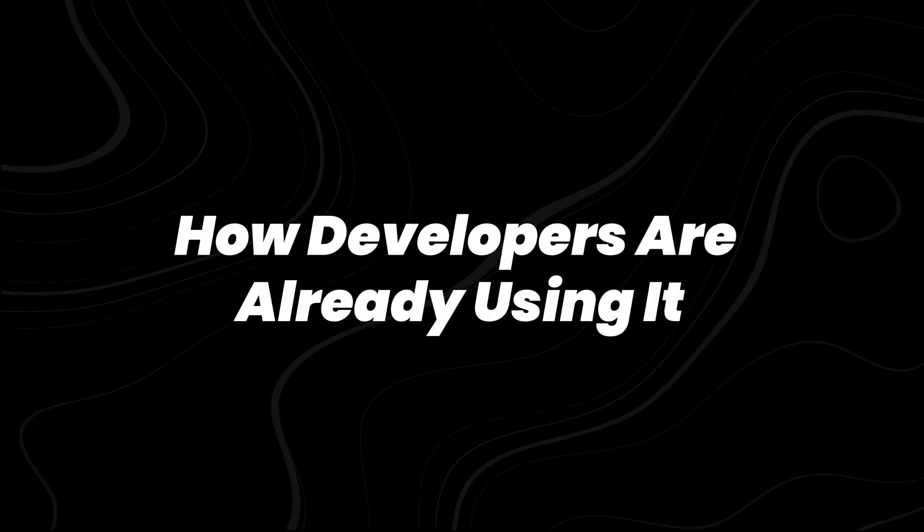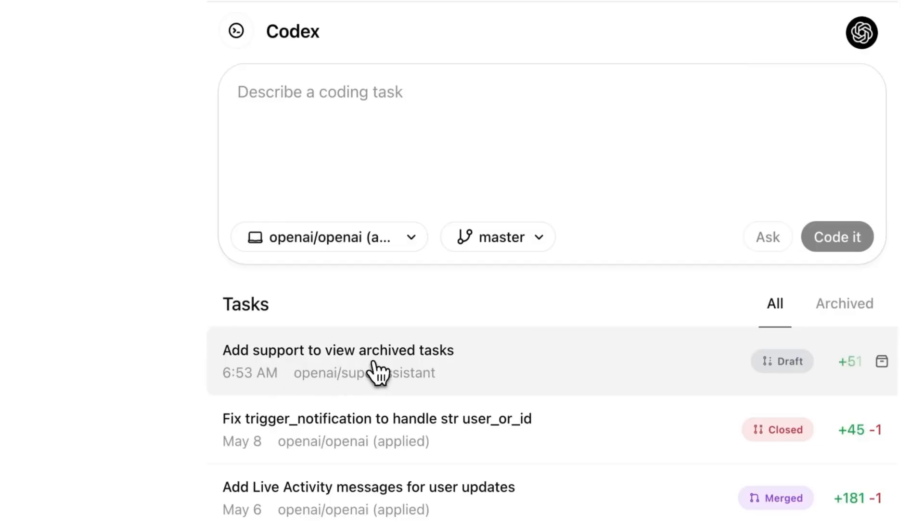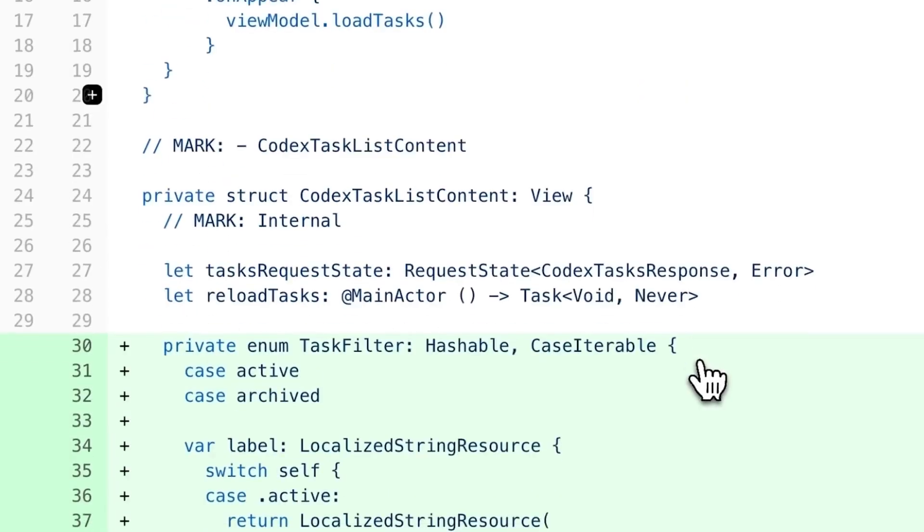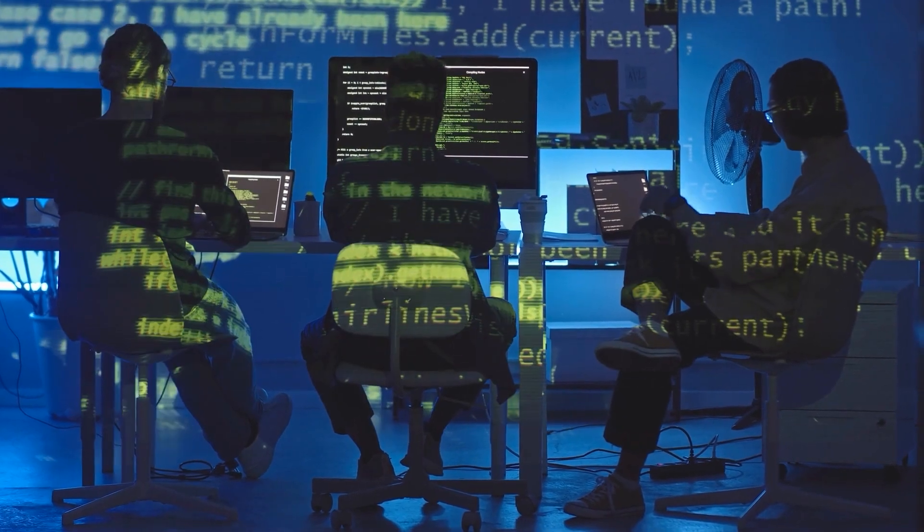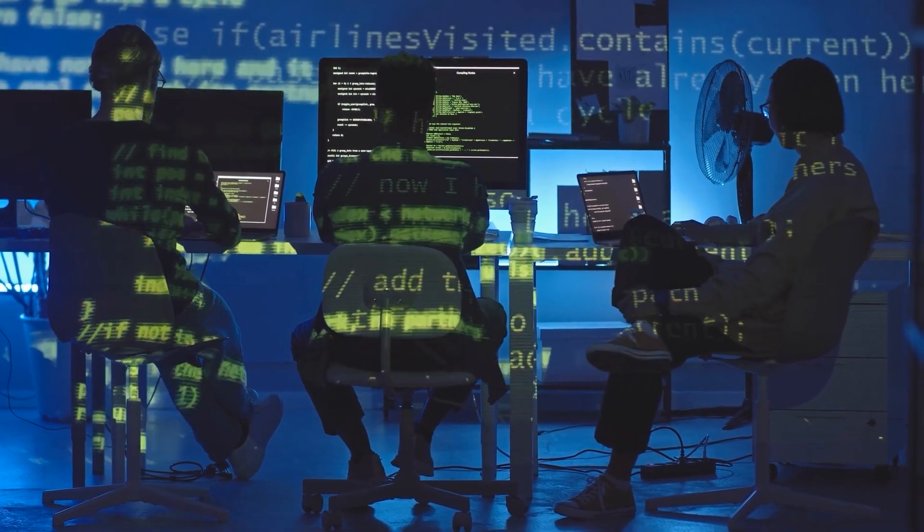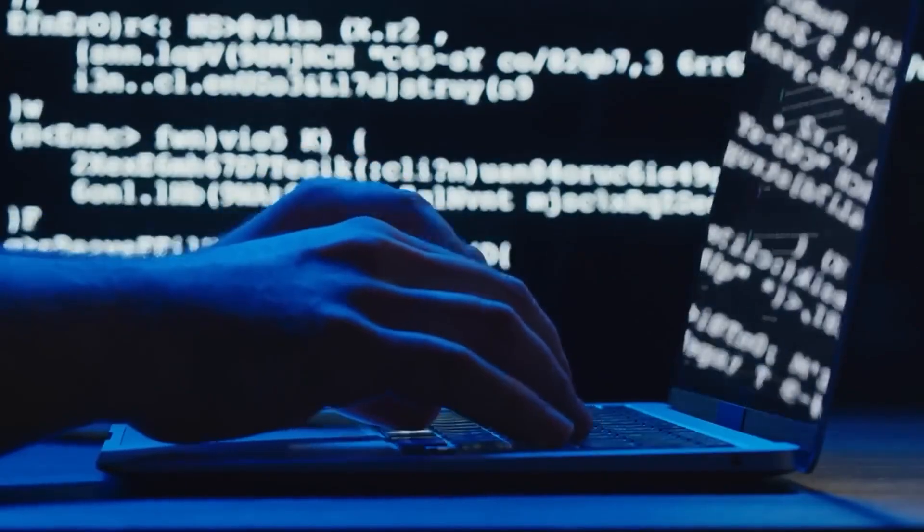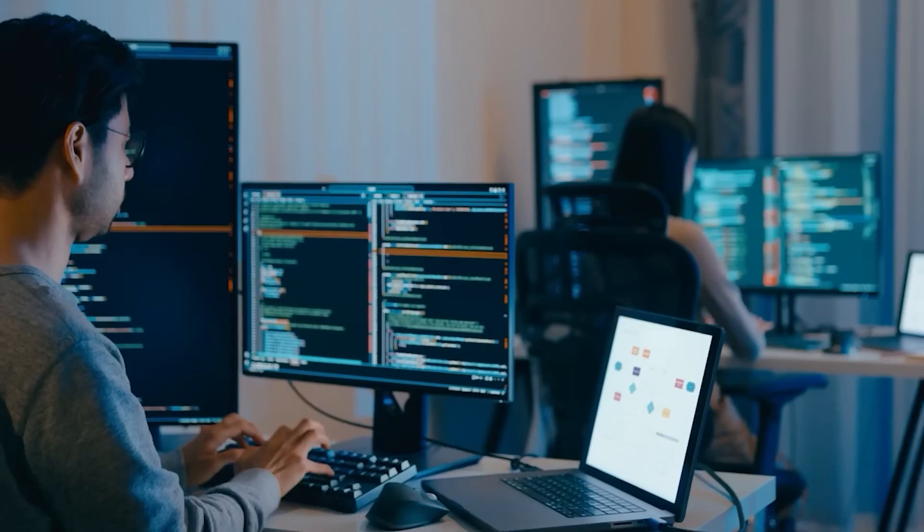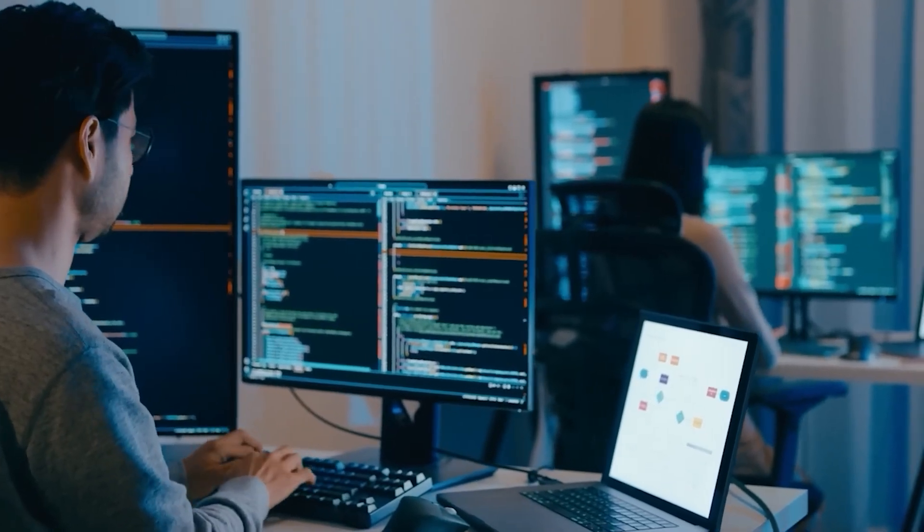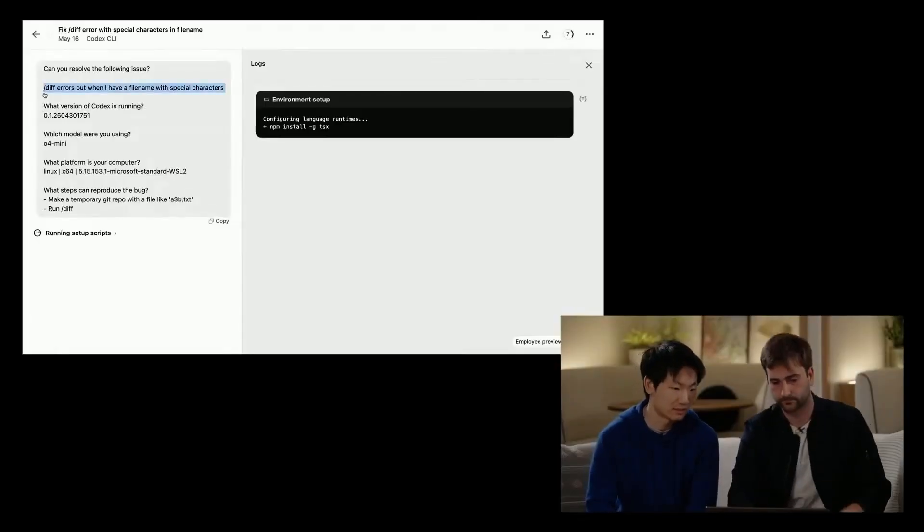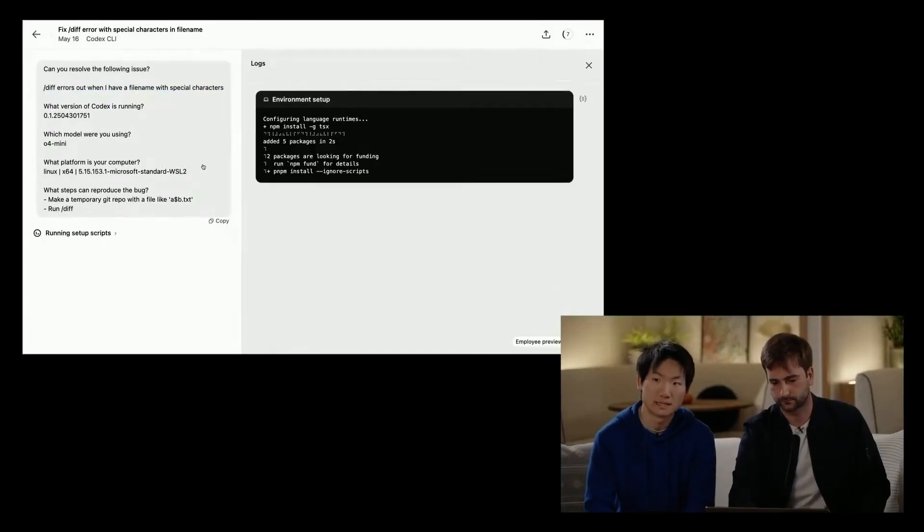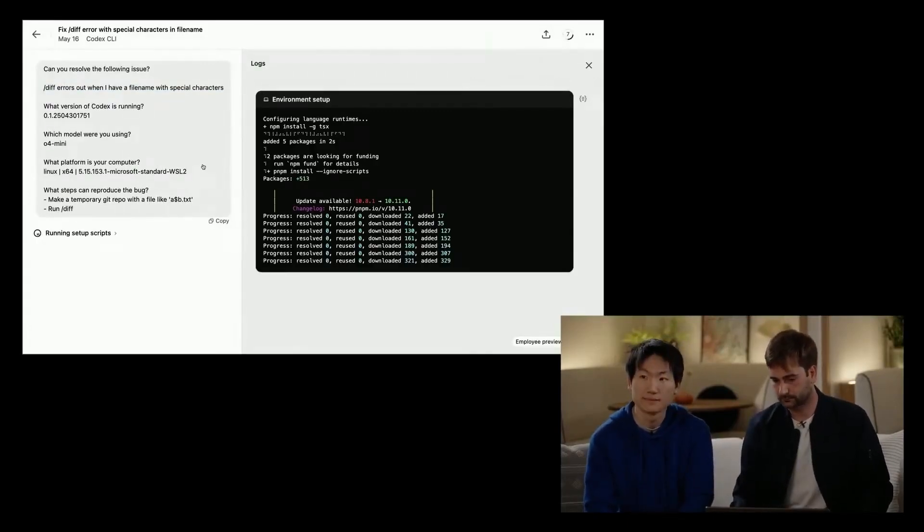Codex is accessed through a sidebar interface in ChatGPT, which allows users to input specific instructions or questions related to their code base. Instead of using a traditional prompt, developers initiate structured tasks. Codex then runs those tasks in the background within its sandbox, producing responses based on the developer's own repository and setup, not generic knowledge.